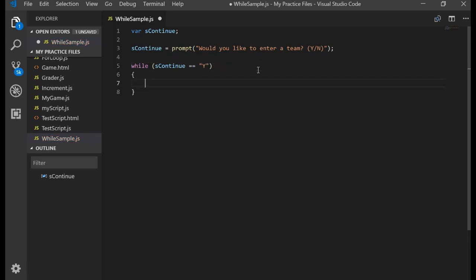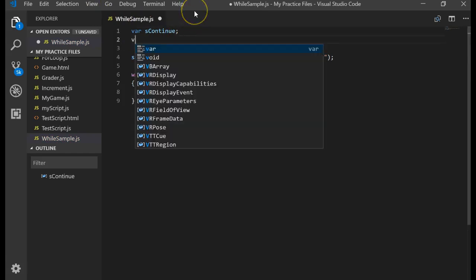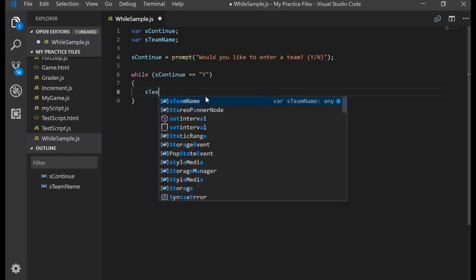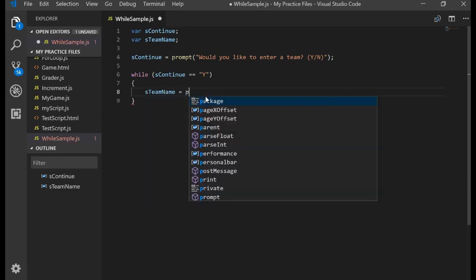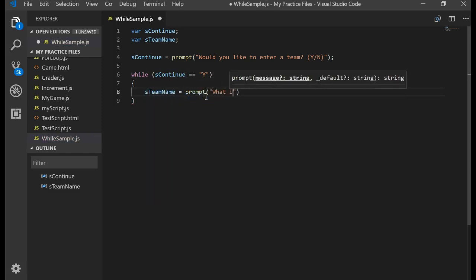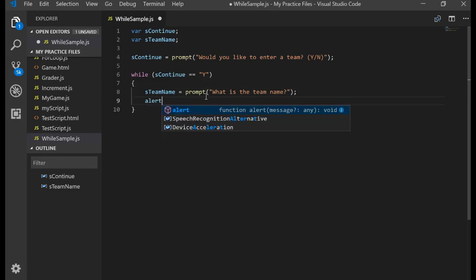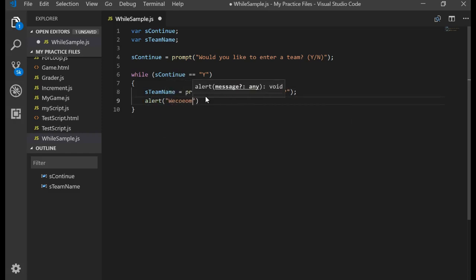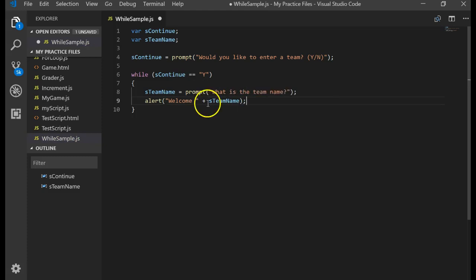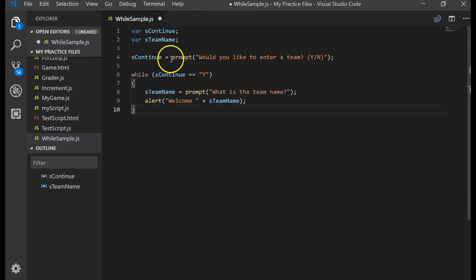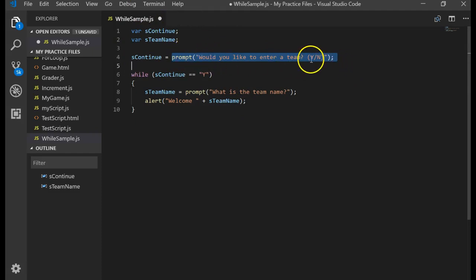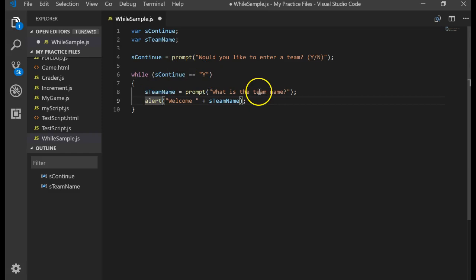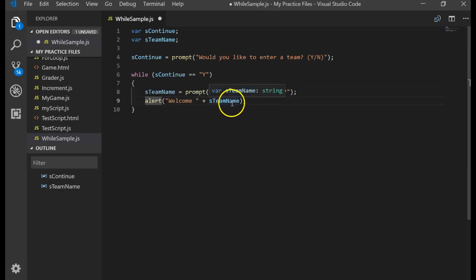And then in this loop, we'll say, while SContinue is equal to the letter Y. Then we'll drop into here and create a brand new variable to keep track of the team. Remember, I use Hungarian notation. You don't have to do that. But I do it for readability. S team name is equal to prompt. What is the team name? And then let's just do an alert. We'll say, welcome, concatenate the team name. Remember, concatenate is the plus sign and that's where you take one value and combine it with another. So this program will say, let's prompt the user to see if they want to enter data. Hopefully it's a Y or an N. We'll store that result to SContinue. As long as SContinue is equal to a Y, we'll say, what is your team name? Store it to the variable. And then we'll welcome the team name.